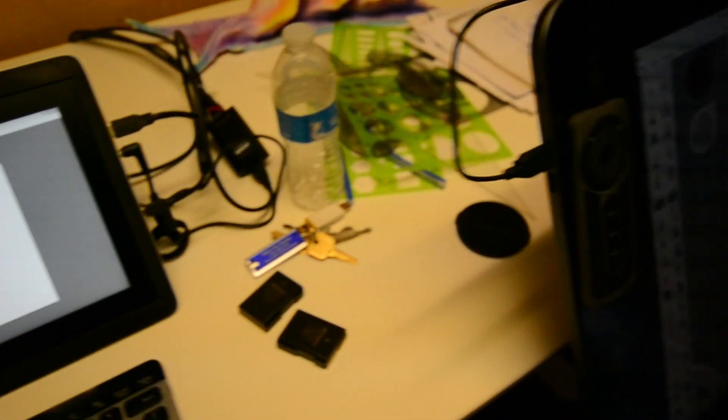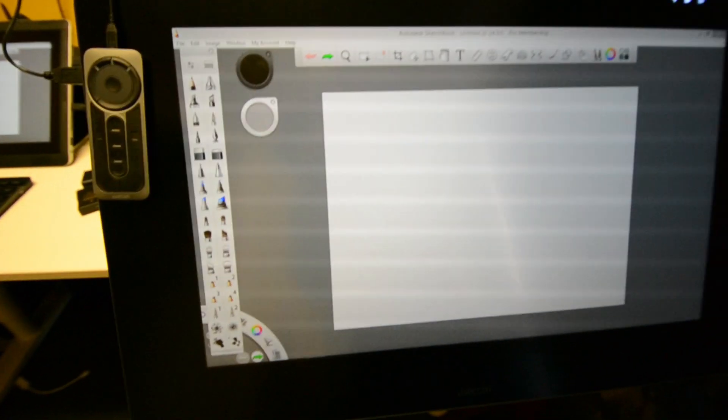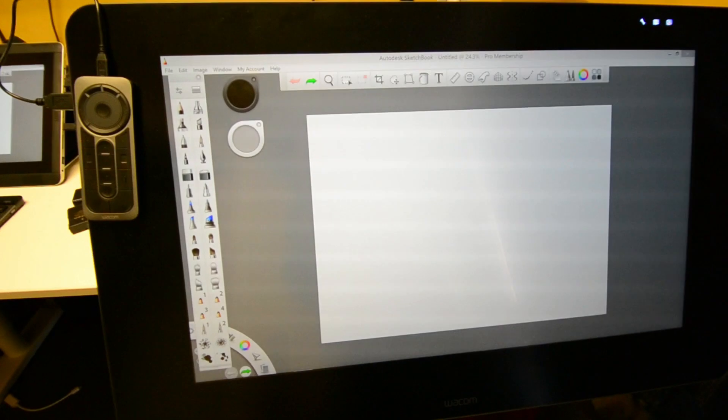We'll go to the Cintiq. This is also Sketchbook Pro. I'll zoom in a bit. Focus.